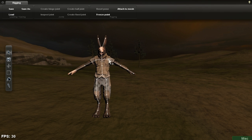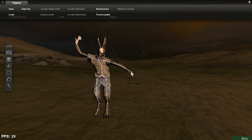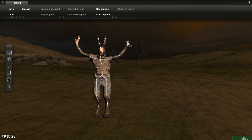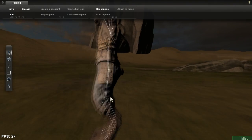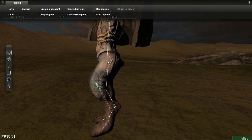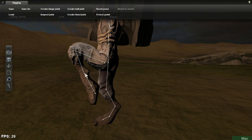This skeleton is looking pretty good. When you're all set, pushing Control+T rigs the skeleton to the 3D character mesh. High five! You can now move whatever parts of the skeleton you want, and the rest will follow in accordance with their constraints.